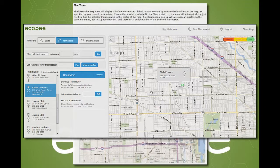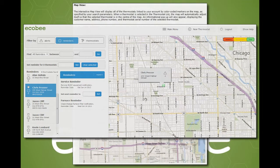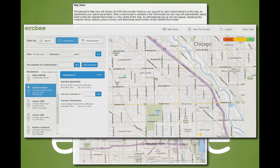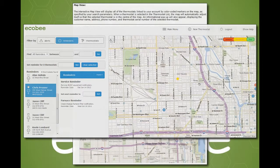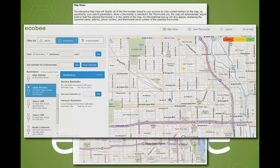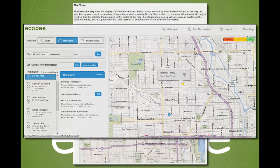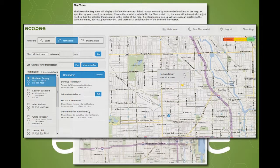The map will use a color coded scheme to indicate thermostats with any alerts or reminders. If there are no alerts or reminders, the default blue marker is used. If there are any outstanding alerts or reminders, the marker is color coded with the high severity of all outstanding alerts or reminders for the thermostat.